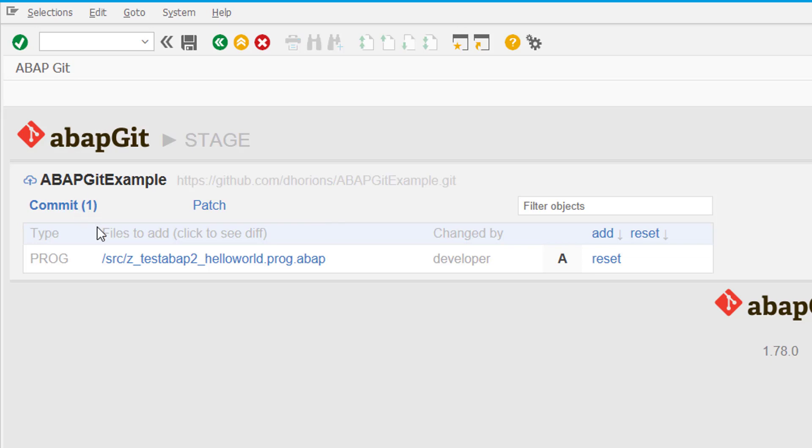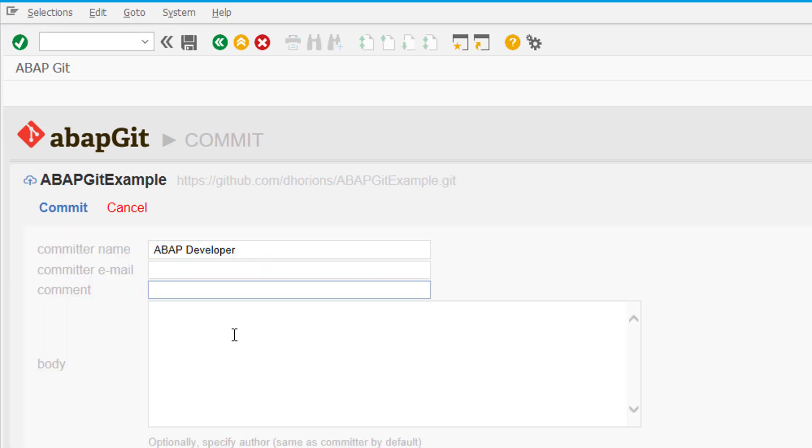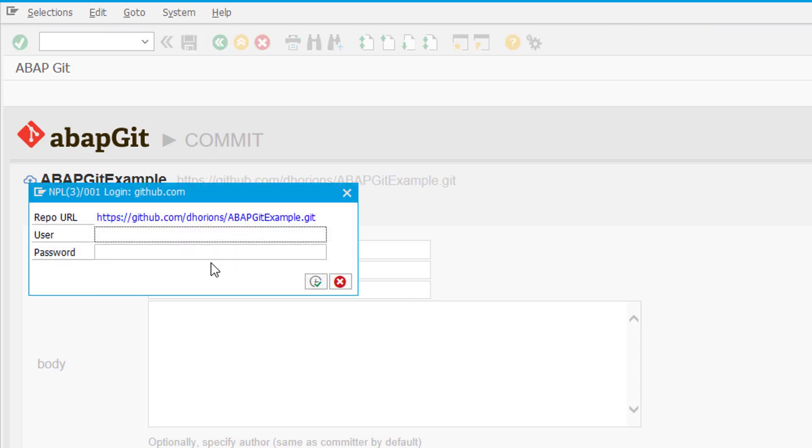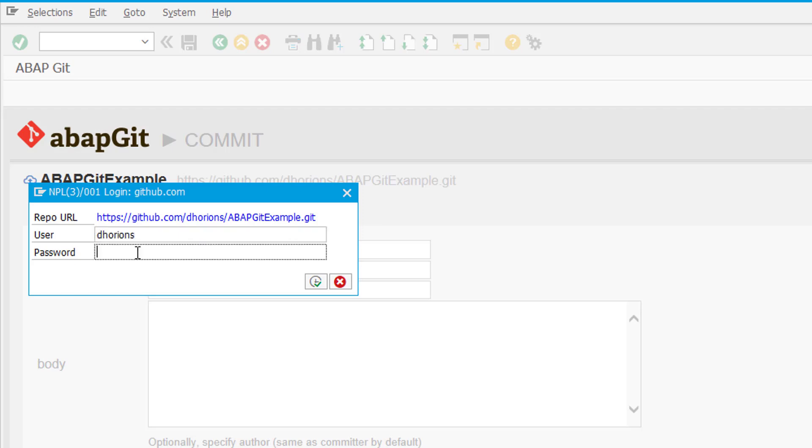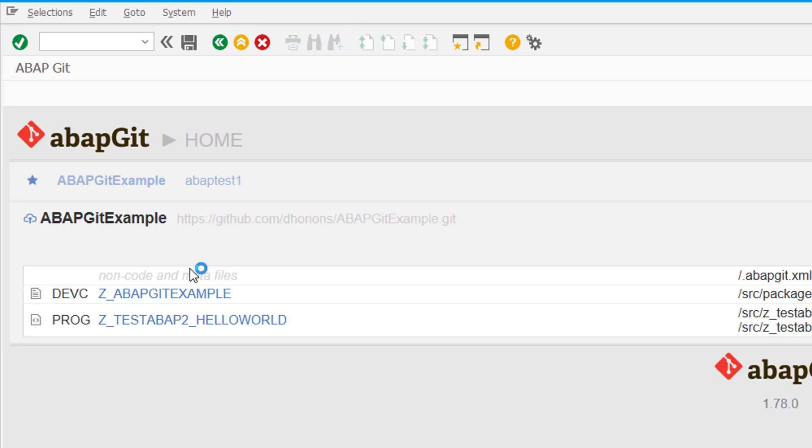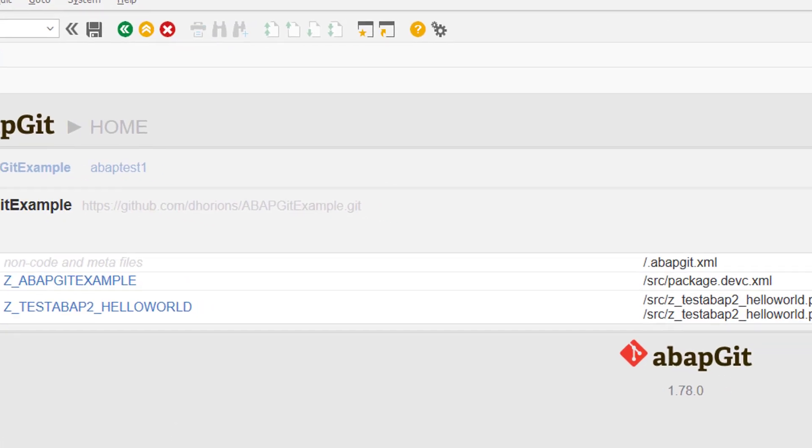And we can commit it by clicking on commit. Now we have to specify our email address, that's optional, and a commit comment. And then we can commit it. Now you will have to enter your username and password for GitHub, and then if you have authorization to commit to this repository it will commit the change.